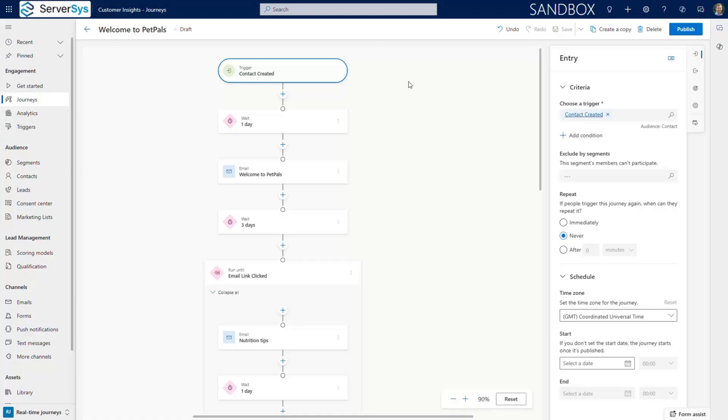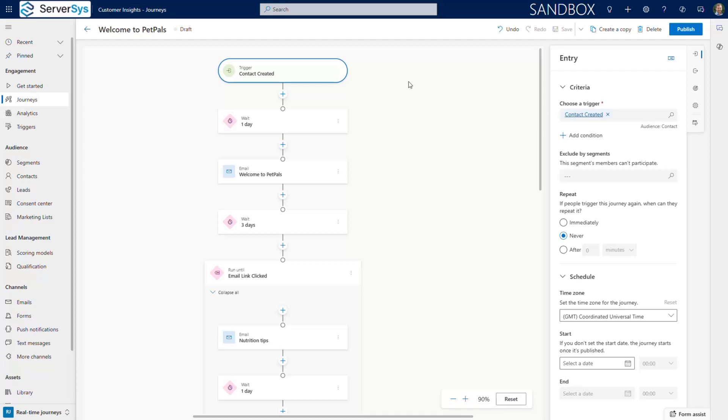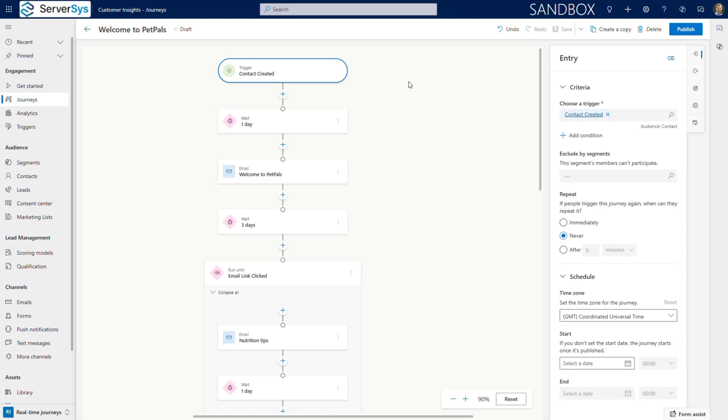Our first scenario involves welcoming new customers. When someone places their first order, PetPals wants to ensure they experience a carefully crafted onboarding experience. This journey begins when an event is triggered. In this example, a new customer sign-up, which automatically activates the sequence.